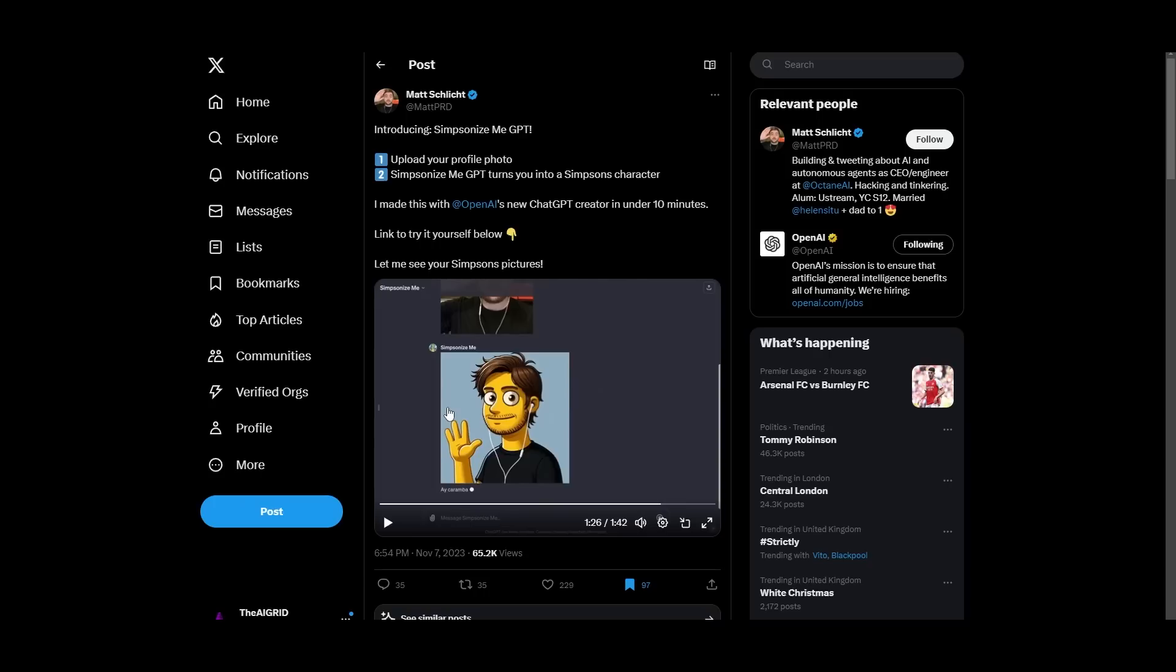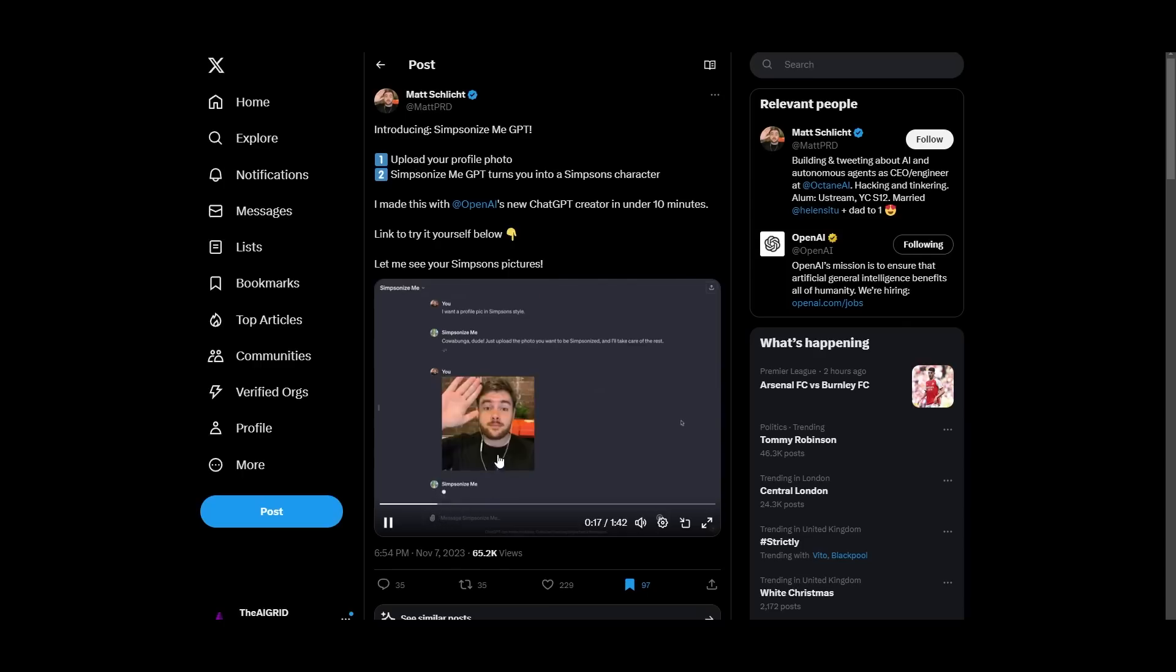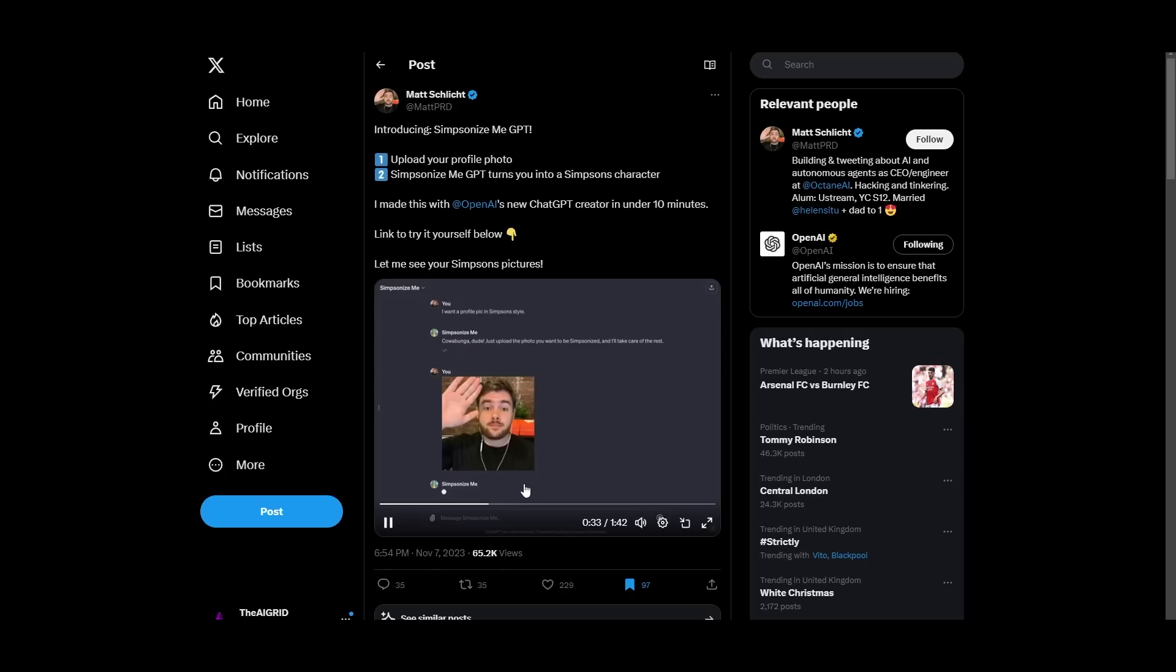The first GPT we do have that I found that was really cool and interesting was Simpsonize Me GPT. So simply, all you need to do is upload your profile photo and then it turns your picture into a Simpsons character. I think this is really cool. I think a lot of people are going to use this. And as always, a link to all of these are going to be in the description below so you can try these out for yourself. I don't think this is that hard to create. I think OpenAI's DALI 3 integration, which you should be taking advantage of, can help you to create many different things.